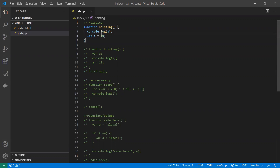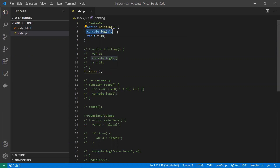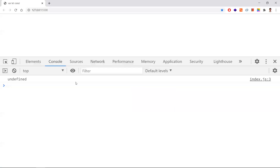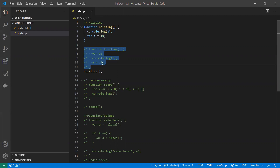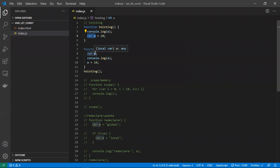Only declarations are hoisted, not the initializations. For example, in a function demonstrating hoisting, if we try to print the value of 'a' before assigning it, we get undefined. Internally, hoisting moves only the declaration to the top of its nearest scope.